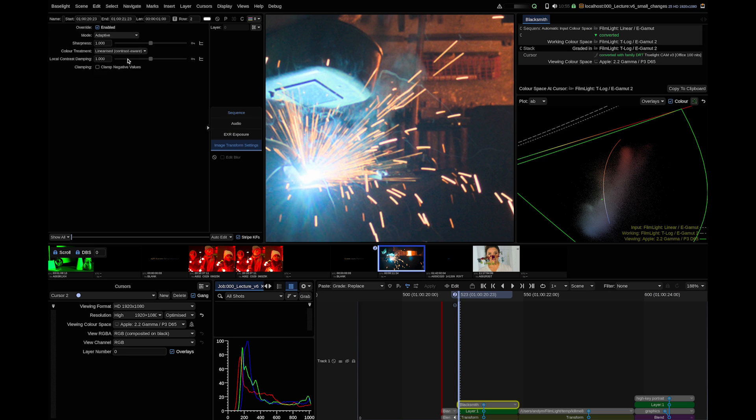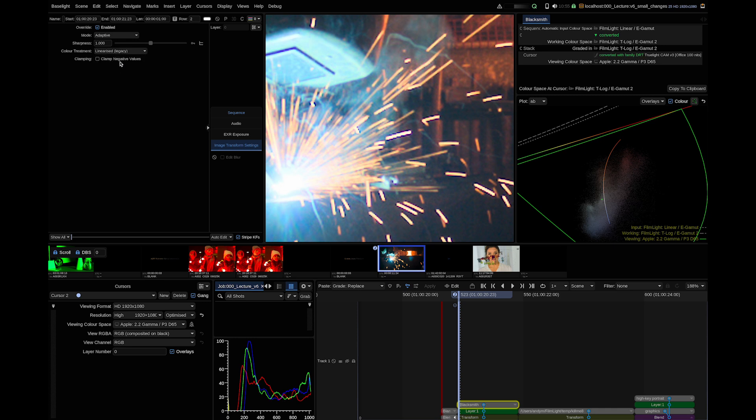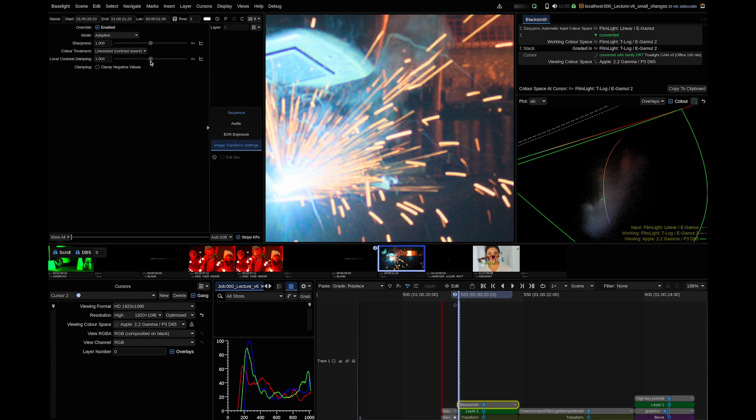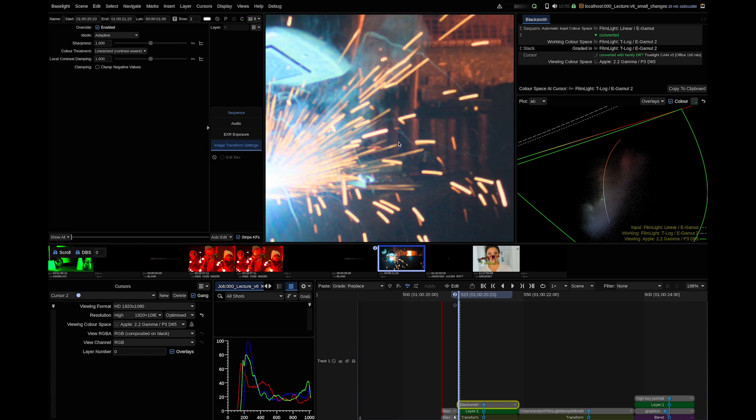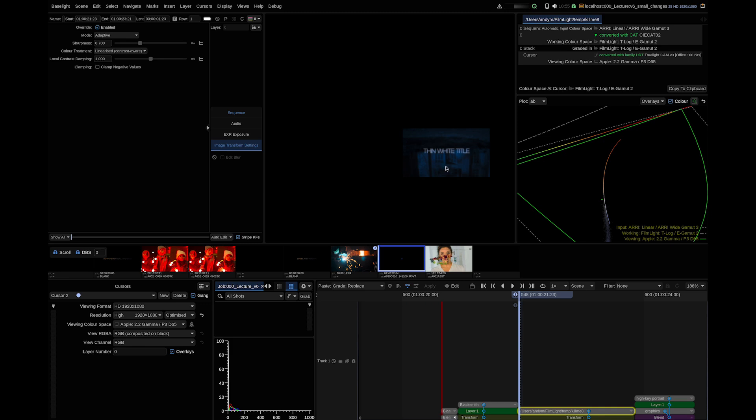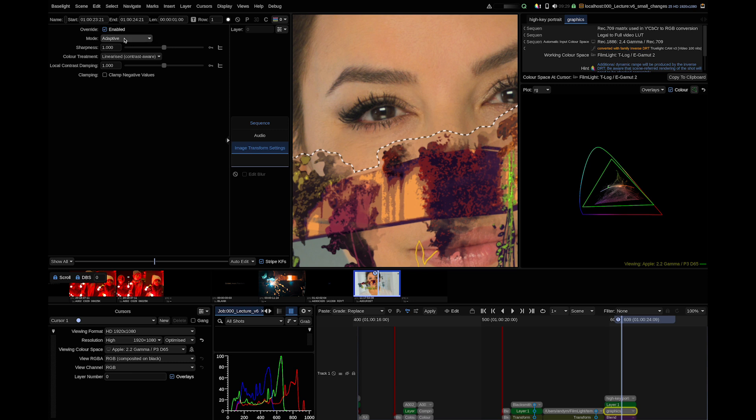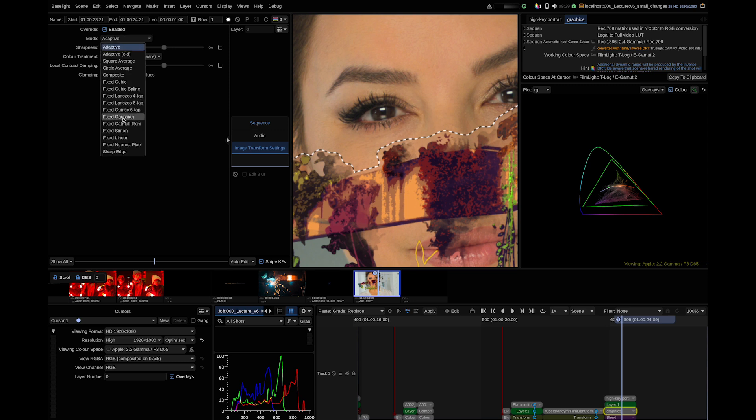The general solution is a new color treatment method called linearized contrast aware. This option maintains the energy level but get rid of the artifacts introduced by legacy color treatment. With this algorithm, we can have both proper energy levels and artifact-free edge behavior. As you can see in this example or in this example, proper energy preserving.